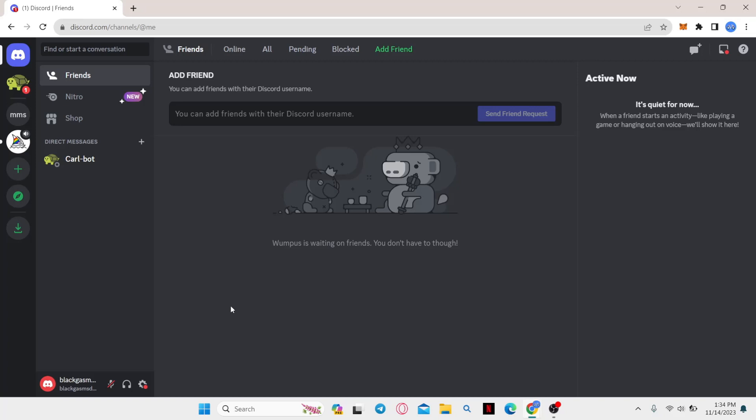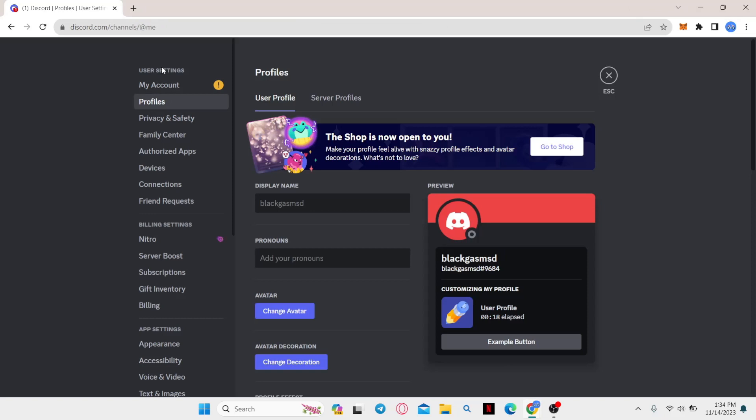Now once you are logged into your account, go ahead and click on the settings button at the bottom left corner.